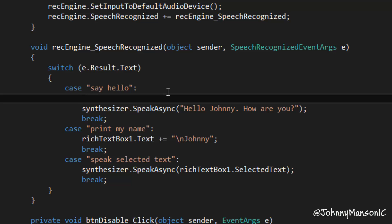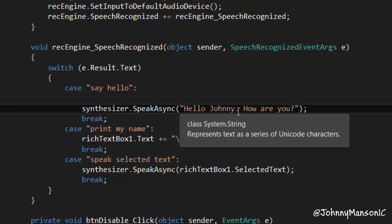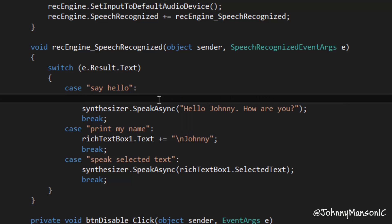Now we're going to get into how to use the PromptBuilder, which basically allows you to add all these little tweaks to the speech the application outputs. Right now it says 'Hello Johnny. How are you?' with a huge break, and we want to get rid of that. We can also add emphasis on different words and on the entire sentence. You can also add things like the PromptStyle - so that would be like if it's really fast, or extra soft in terms of volume. You can even add a different voice, and all these things have different methods and enums you can use.